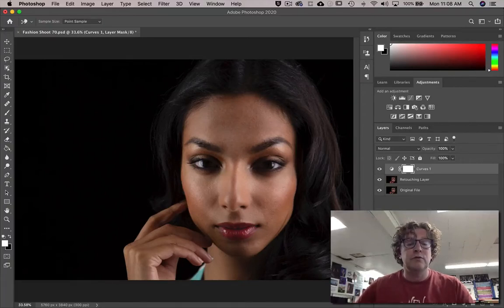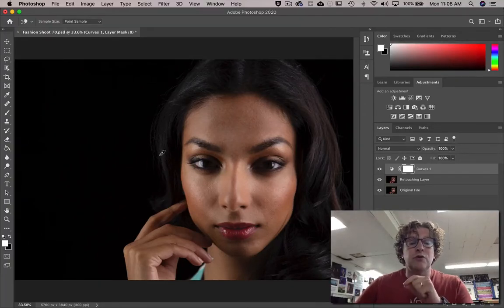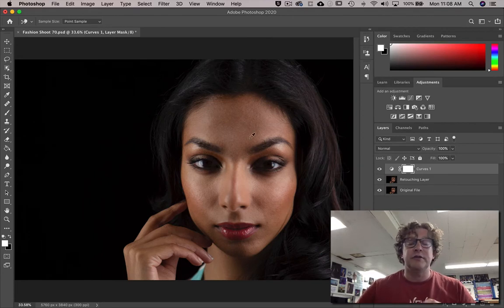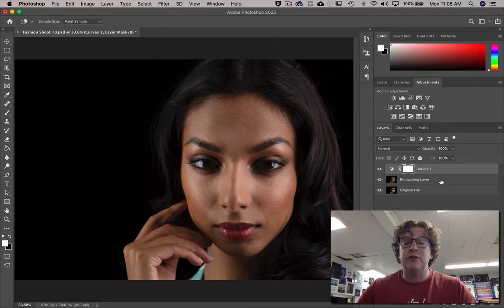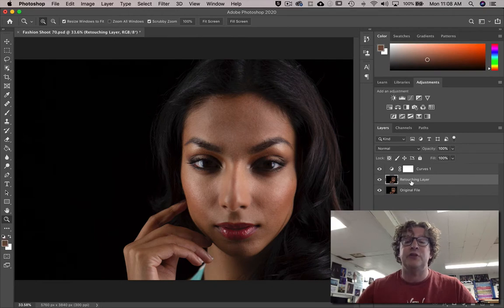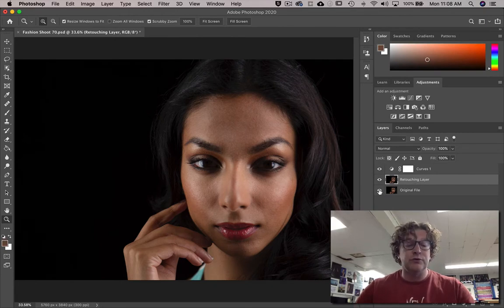Okay, so what I want to do now is show how you can just clean up hair a little bit. This shouldn't really take too long. Make sure that you are in the retouching layer.